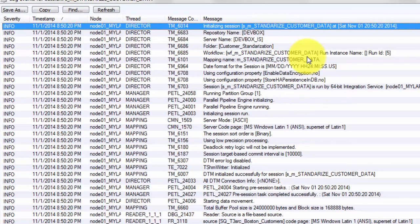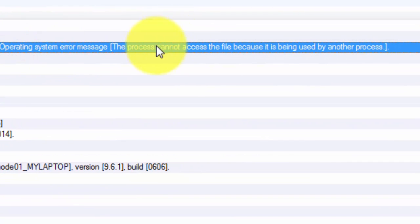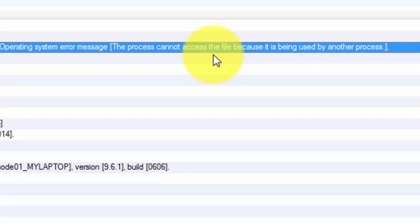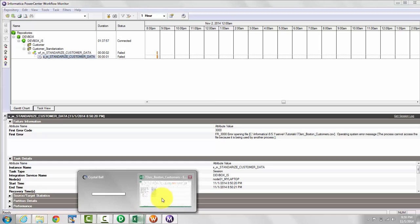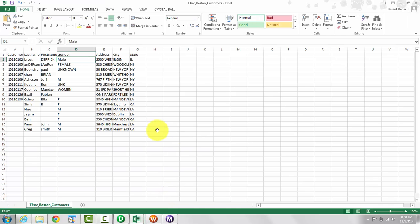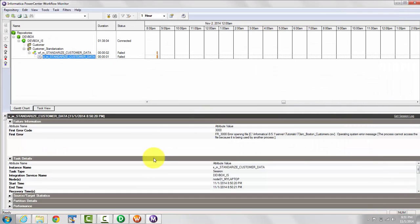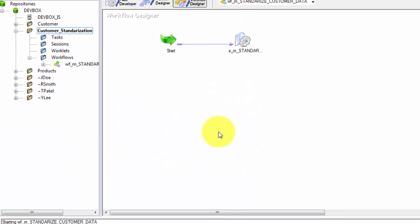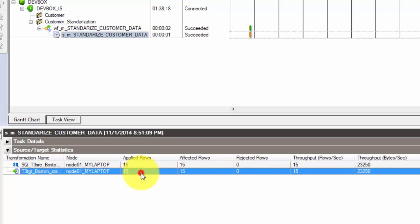The error says the process cannot access the file because it is being used by another process. I had my source file open, which caused the error. I'll close the file and run the workflow again — Start Workflow. This time it succeeded and loaded 15 rows.